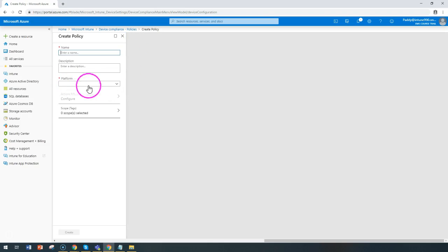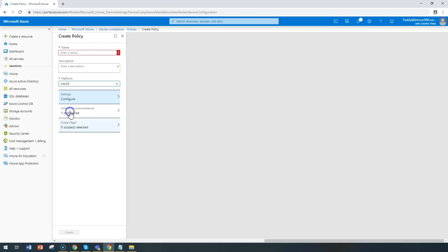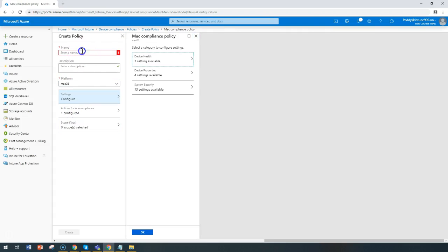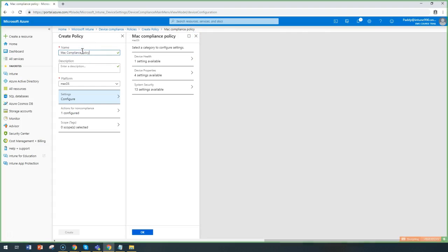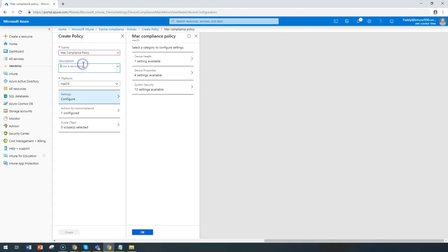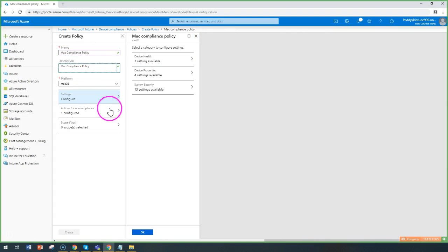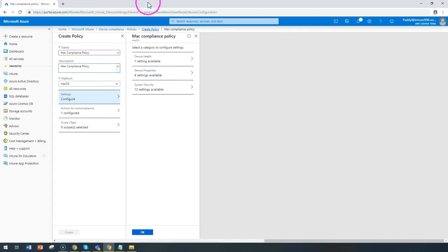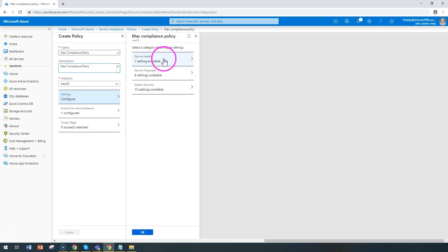You can choose your platform as macOS and give a meaningful name to this policy followed by description. You have three different categories here. Out of that, the first category would be device health.